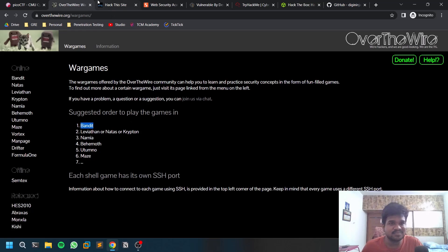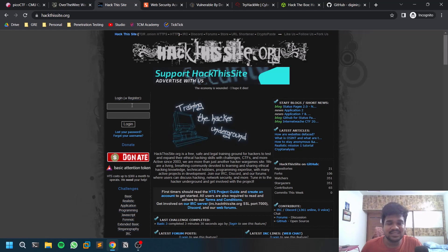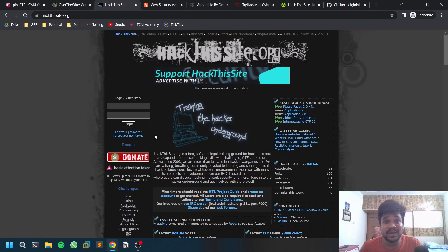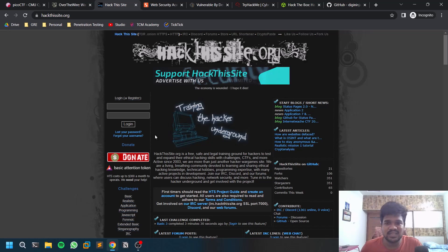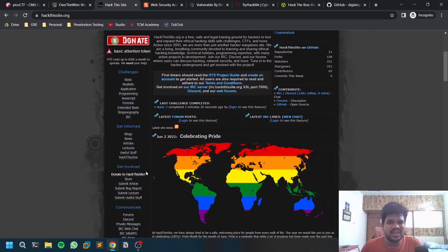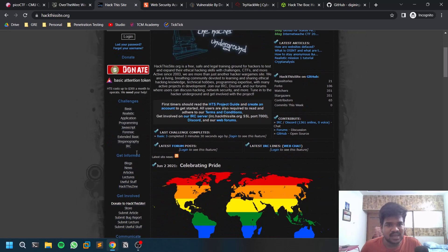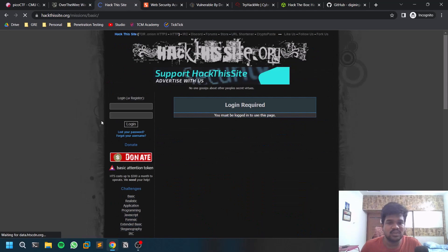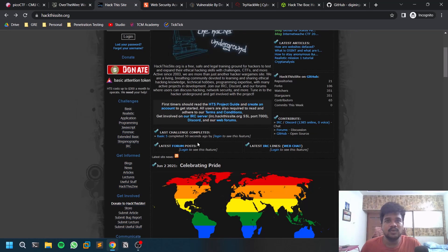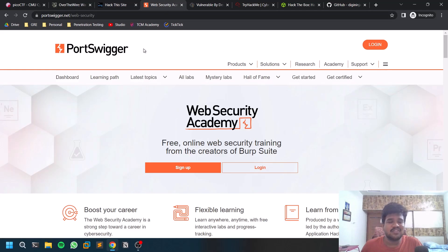The next site is HackThisSite.org, which is mostly focused on web application pentesting skills. I made a video about it in the past — you can check that out. You need an account, and there are several challenges based on skill level. These web challenges are really good.